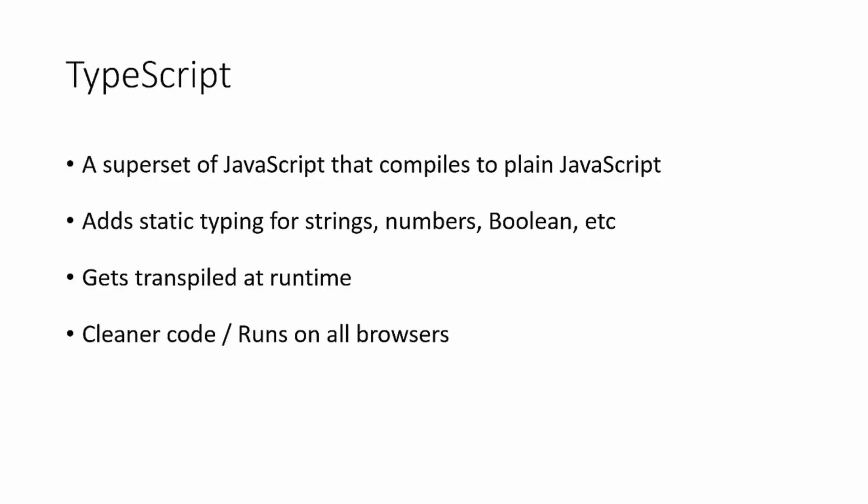So TypeScript is a superset of JavaScript, and it compiles to plain JavaScript. It adds static typing, so we can define things as strings or numbers, Boolean, or whatever it may be. It gets transpiled at runtime. So what that means is when we run the application, it then gets compiled into regular JavaScript, and then the browser can actually process it as JavaScript.